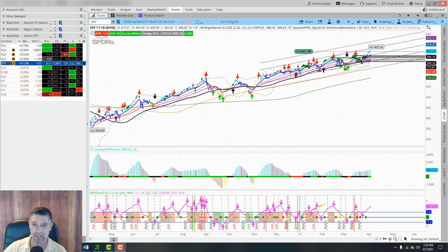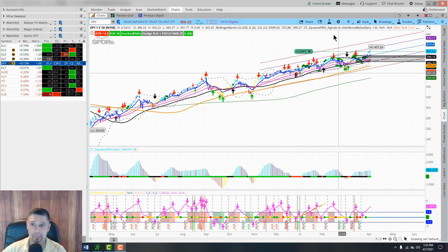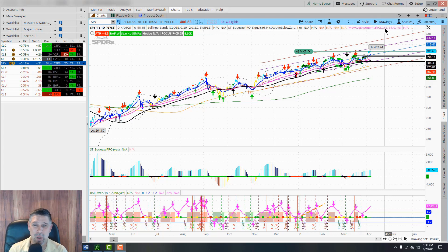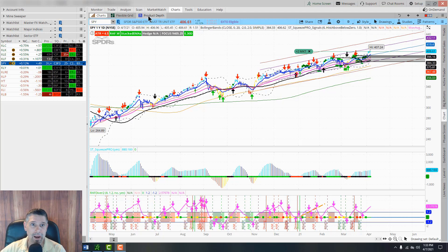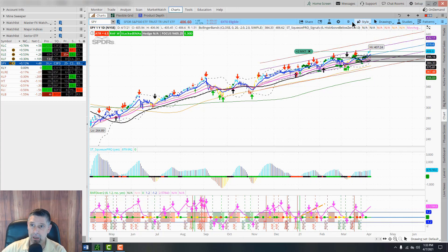We are inside the ThinkorSwim platform and I'm going to show you a couple cool tricks - mainly how to navigate the different items on the menu and how to zoom in. Right now you want to go to Charts, and you should already have watched the video lesson on how to set up your charts.